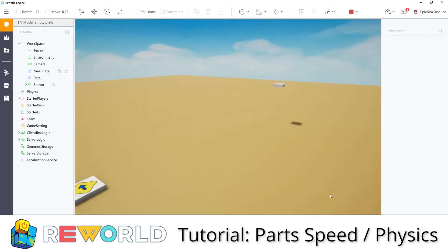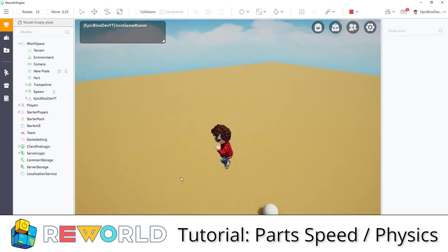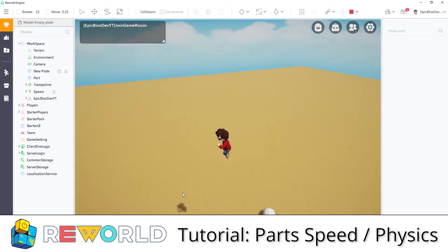In this Re-World Engine tutorial, we will take a look at the speed and physics properties of a part, such as velocity, angular velocity, and custom physics settings.